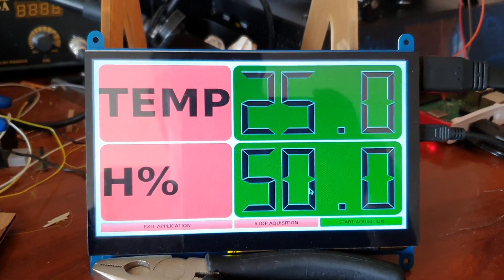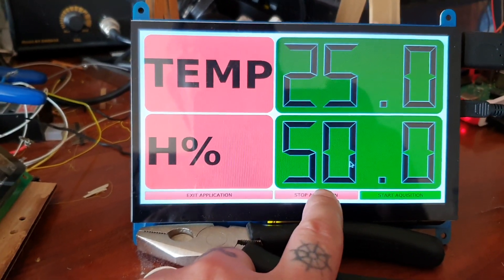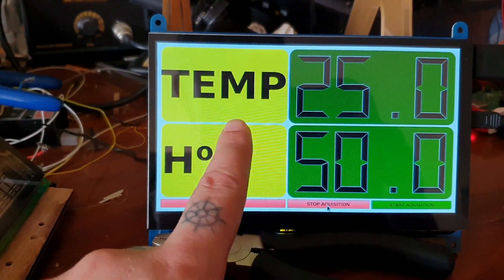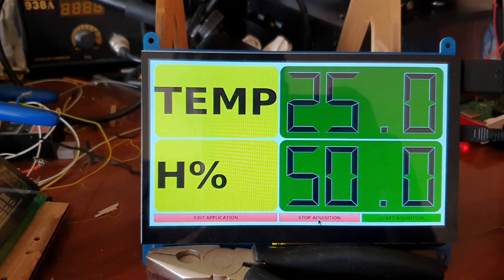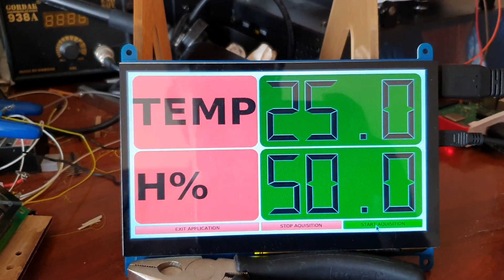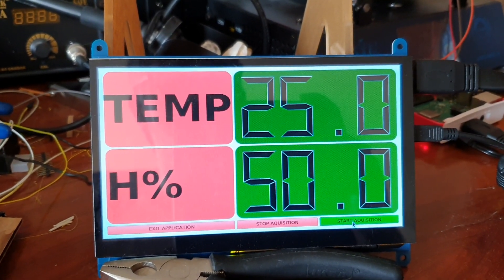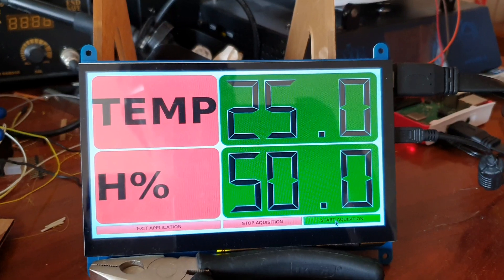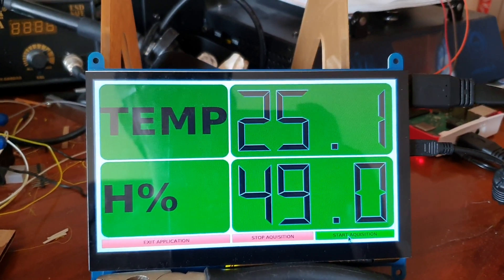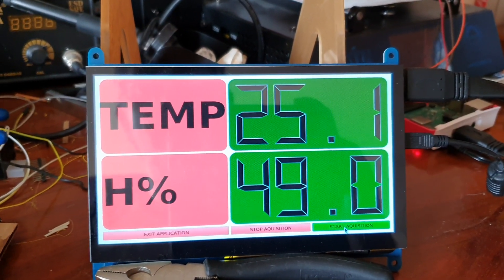Since this is just a learning application, I've also added a button that will stop the acquisition and turn both labels to a yellow background. You can also start the acquisition again with the start button. All of this is implemented using threads, so the GUI thread and the acquisition thread run separately.